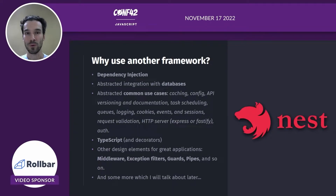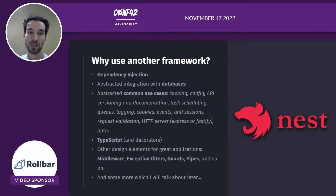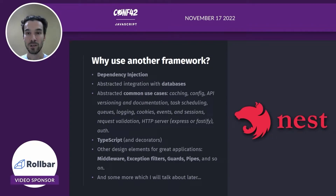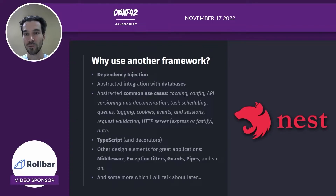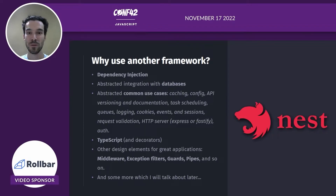Let's quickly recap what the framework offers us. One of the main advantages of using a framework is having dependency injection. It removes the overhead of creating and supporting a class dependency tree. It has abstracted integration with most databases, so you don't have to think about it. It has abstracted common use cases for web development like caching, configuration, API versioning and documentation, queues, and so on. For the HTTP server, you can choose between Express or Fastify. It uses TypeScript and decorators, which simplifies reading the code, especially in bigger projects, and allows the team of developers to be on the same page when reasoning about components.